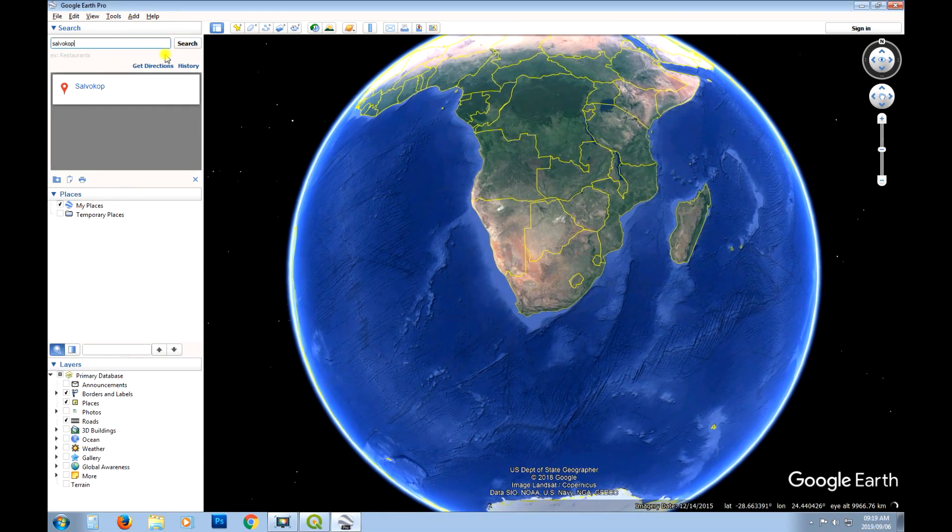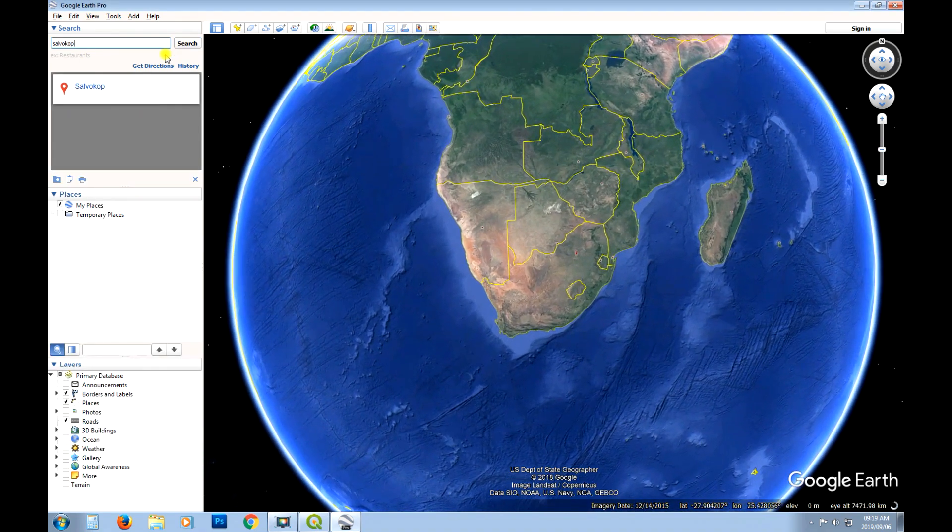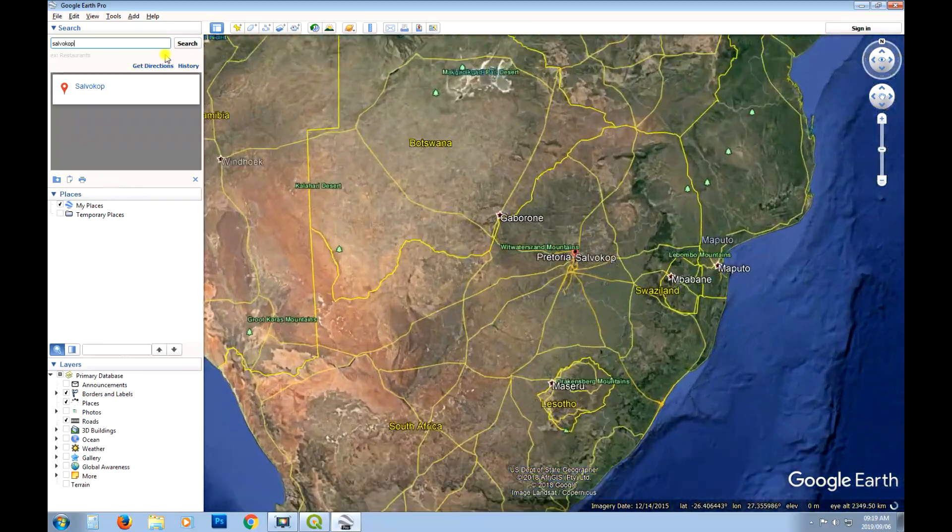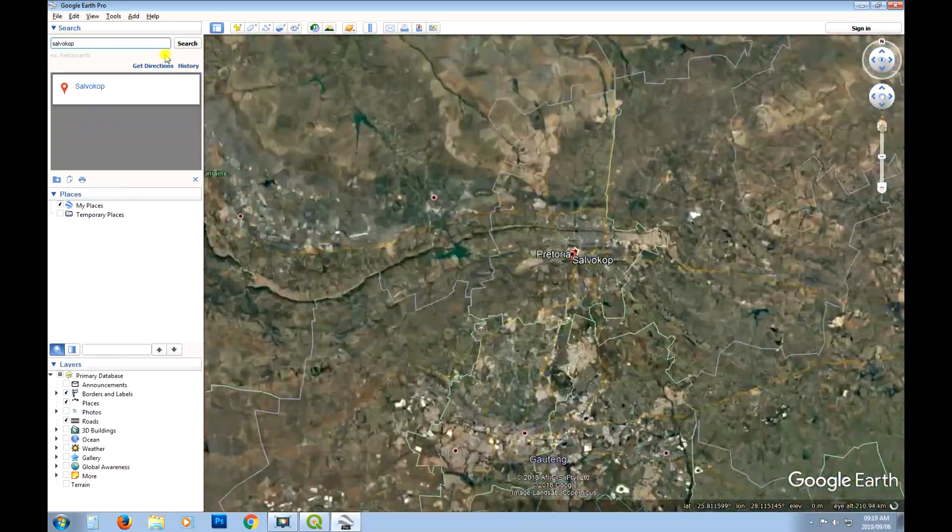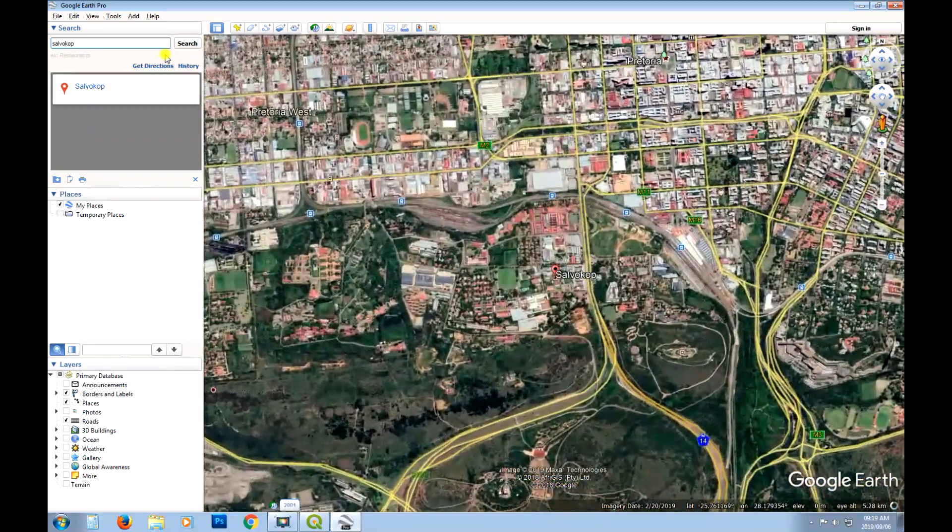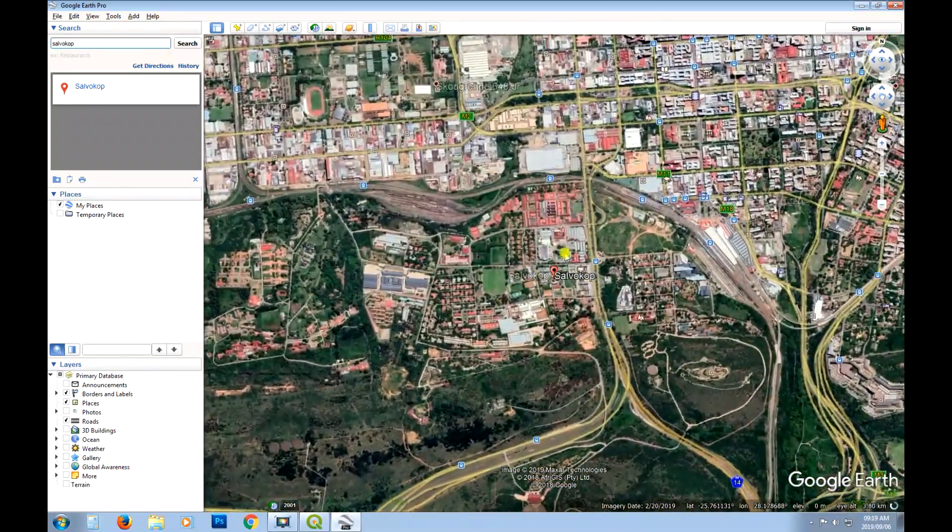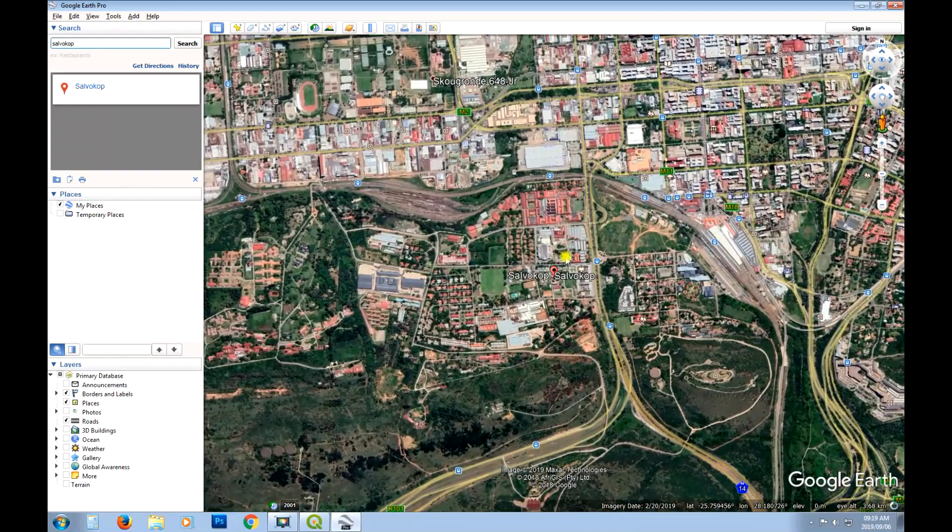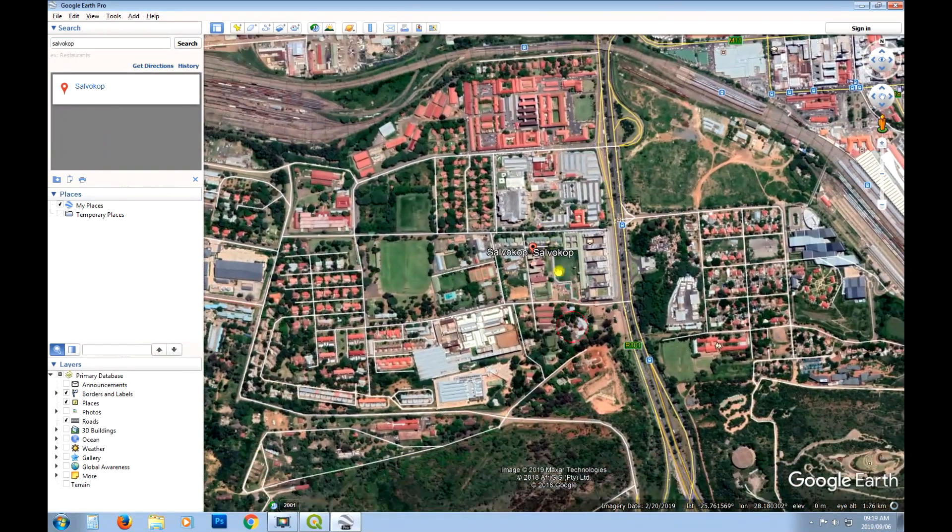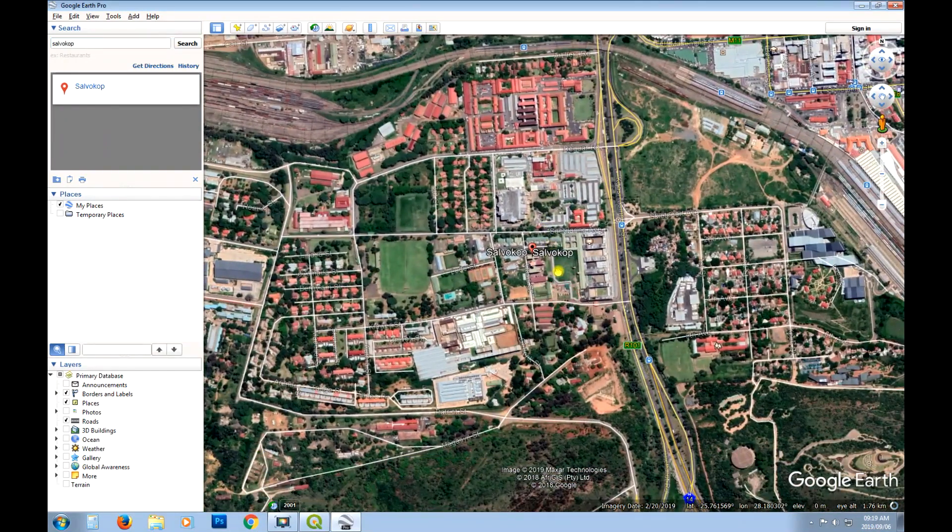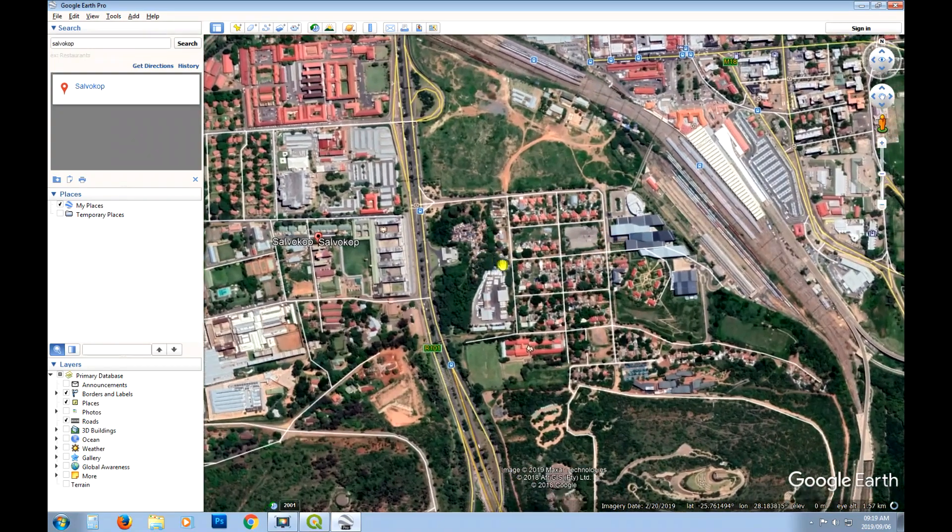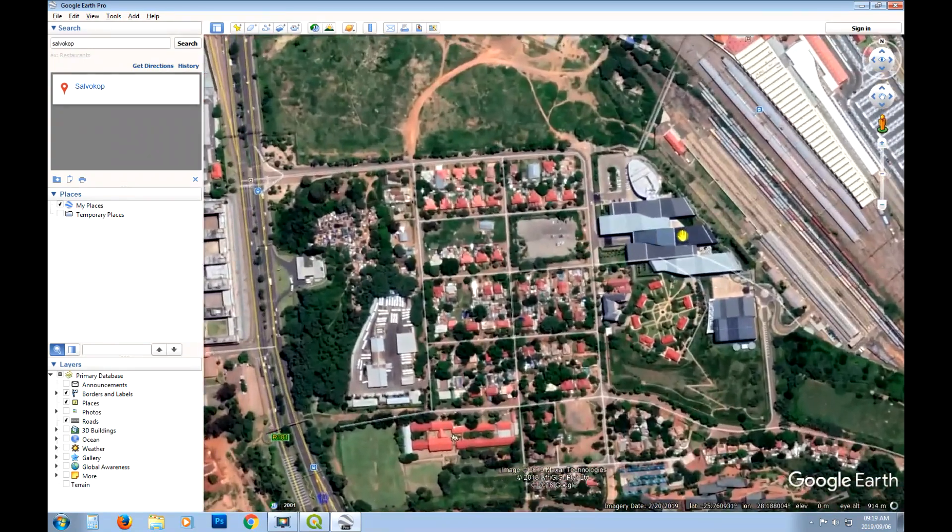So I'm going to just, what I'll do is I'm going to capture something in Google Earth and then I will export that to a KML, open it in QGIS and then see what we can return for the XY values.